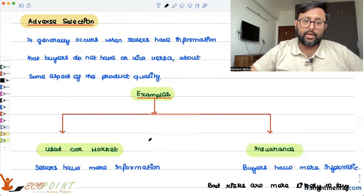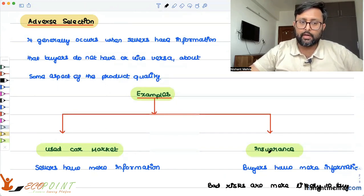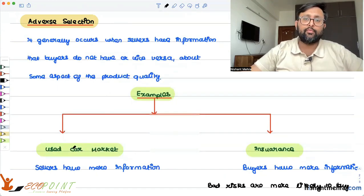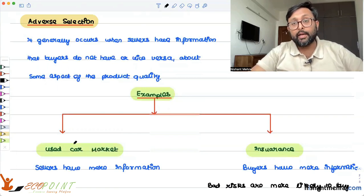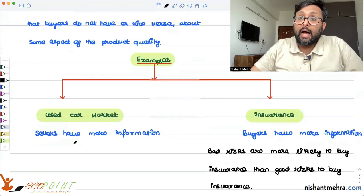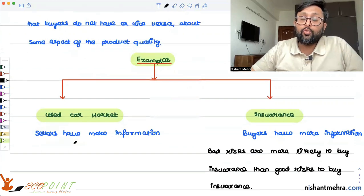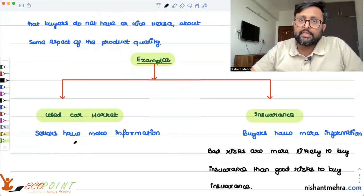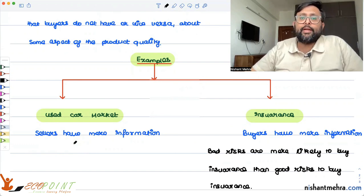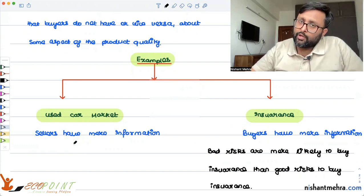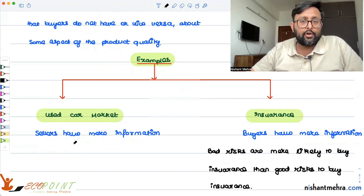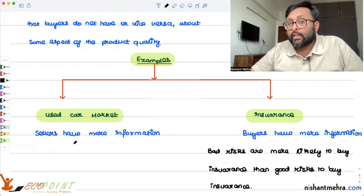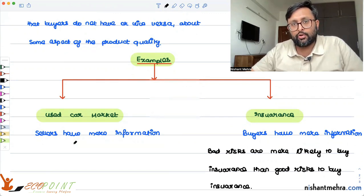In the used car market, sellers have more information, while in the insurance market, buyers have more information. In the insurance market, bad risks are those individuals who are suffering from some kind of ailment or disease. They are more likely to buy insurance because they know they will be using hospitalization and will have health problems later in life. So they buy more insurance instead of the good risks.